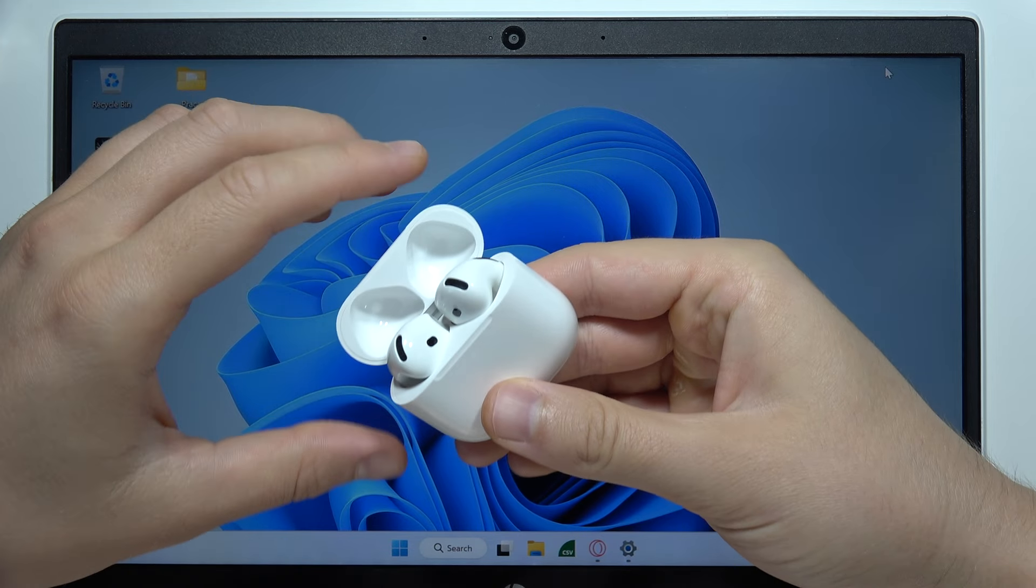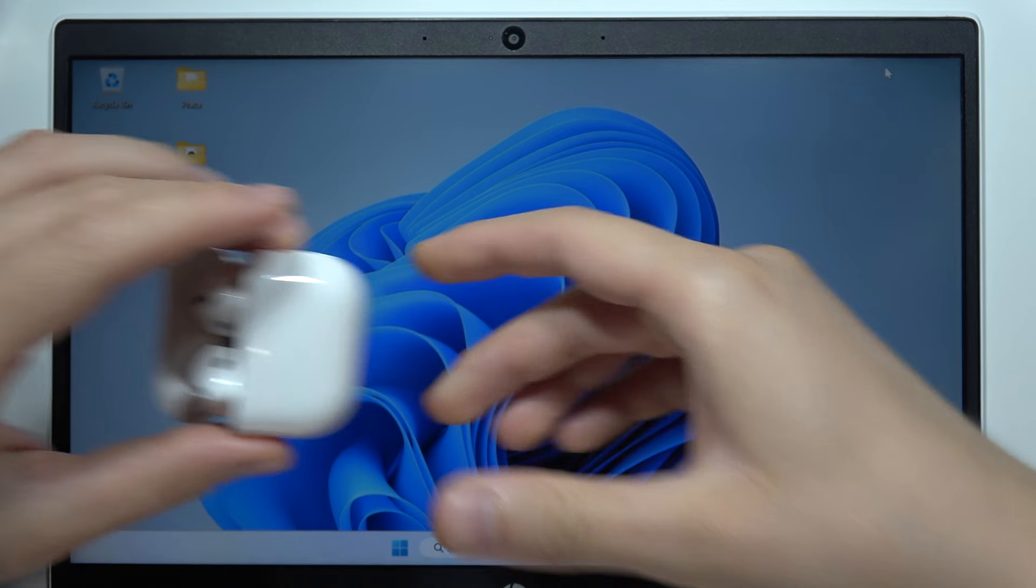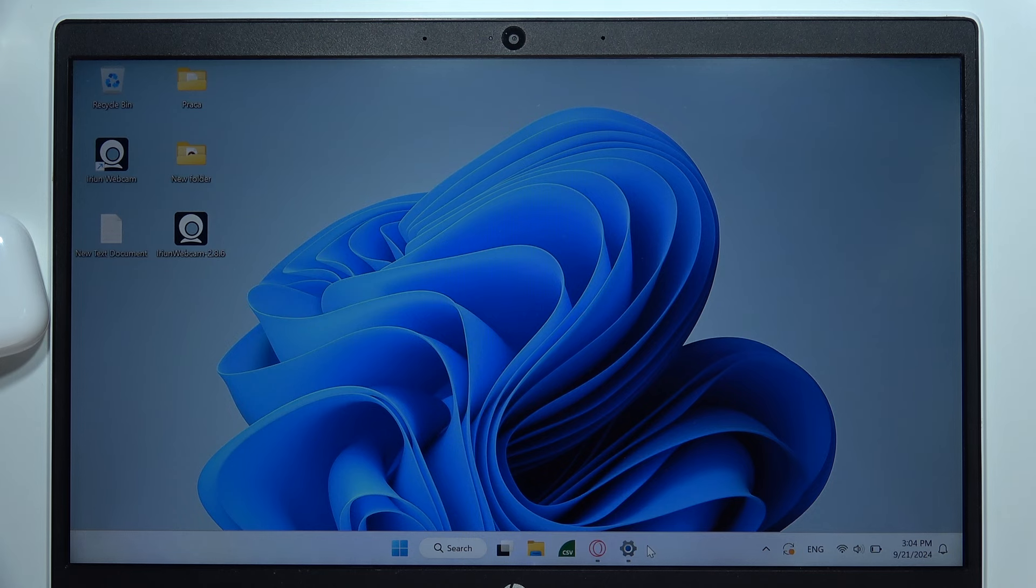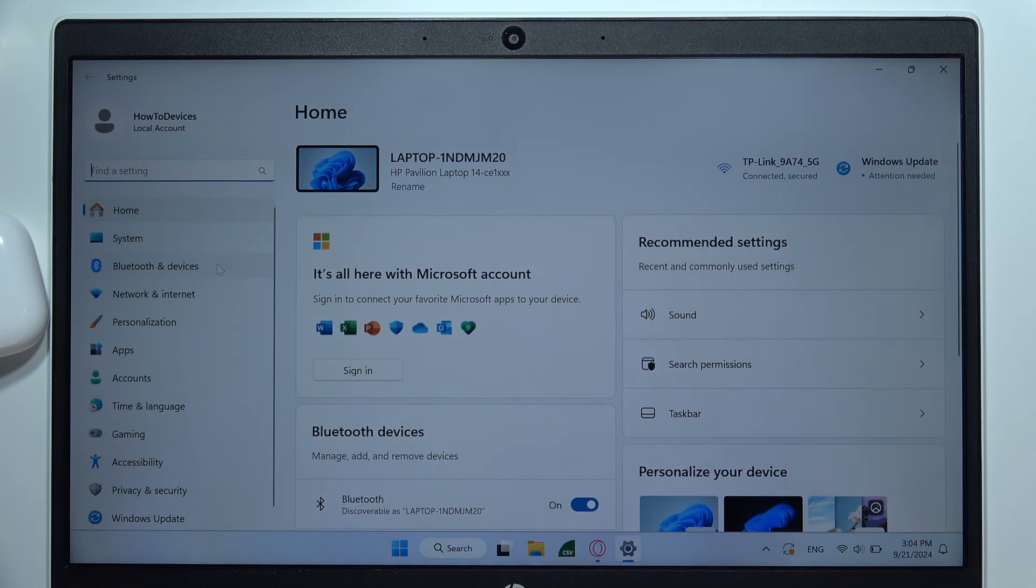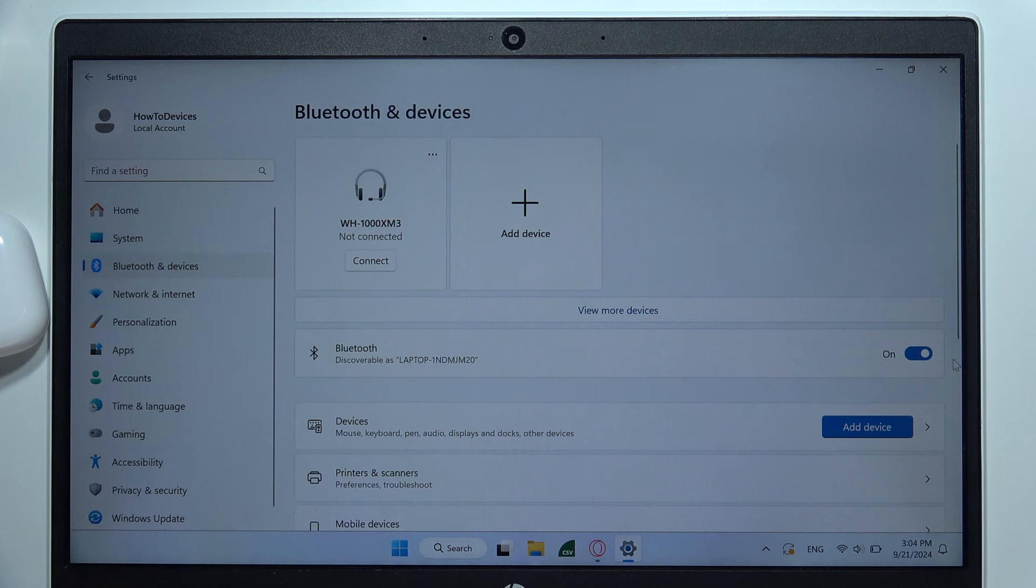Put it close to your PC with the case open. Then go to the settings, go to Bluetooth and devices on the left side, and click on the Bluetooth feature to activate Bluetooth on your PC.